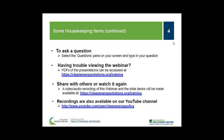An audio recording of the presentations will be posted to the Solutions Center training page within about a week of today's broadcast. We are also adding webinars to the Solutions Center YouTube channel, where you will find other informative webinars as well as video interviews with thought leaders on clean energy policy topics.